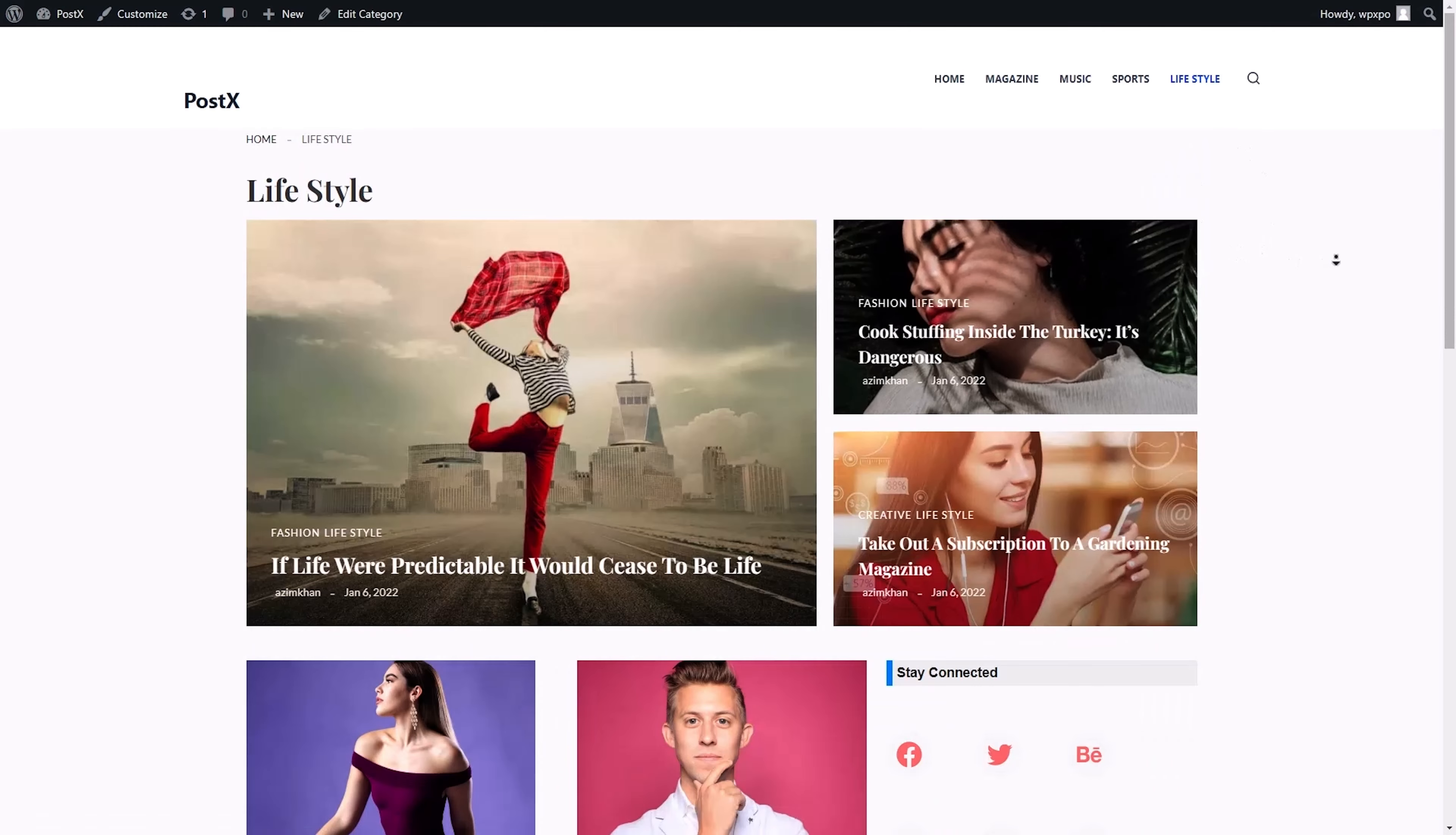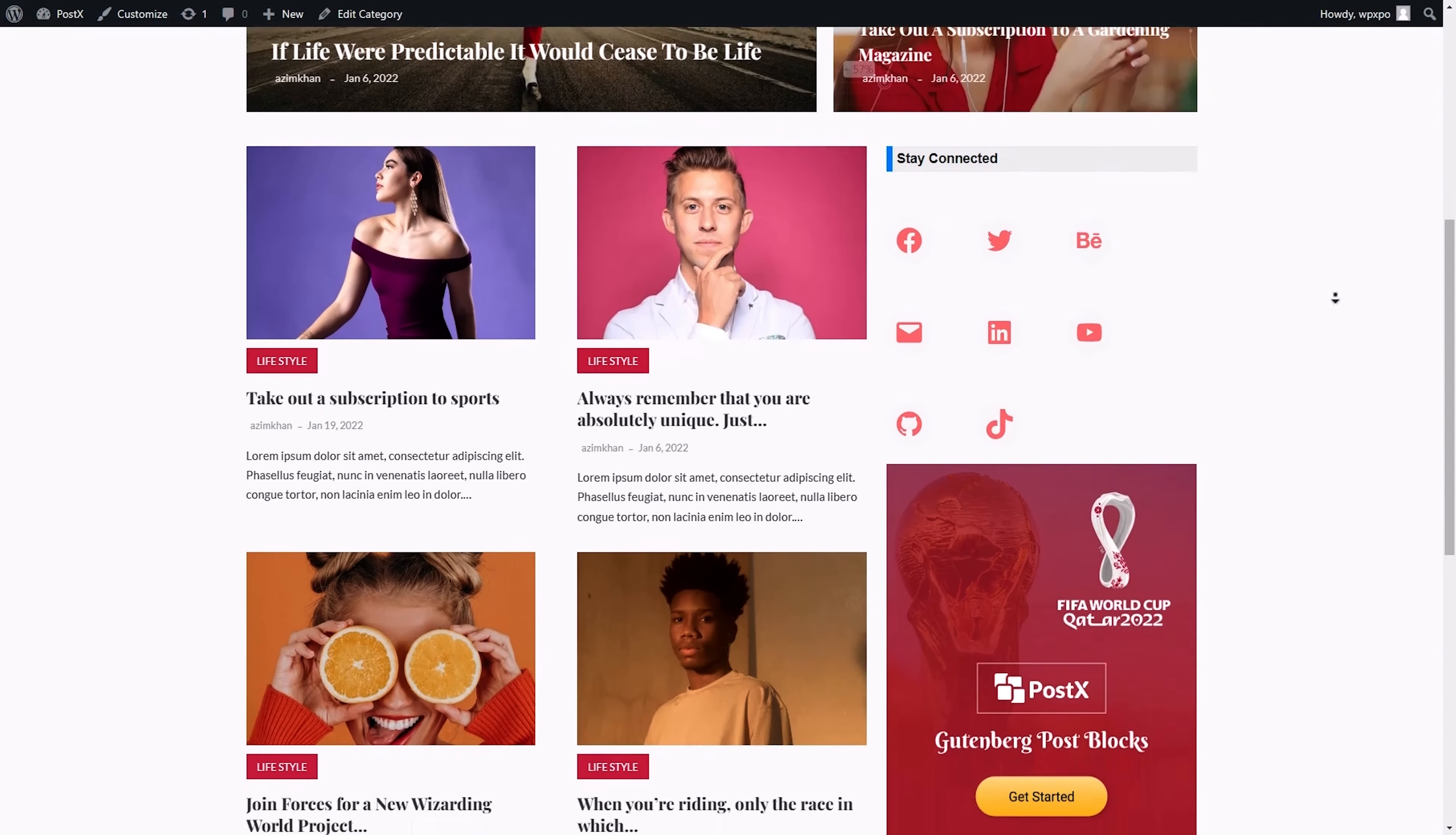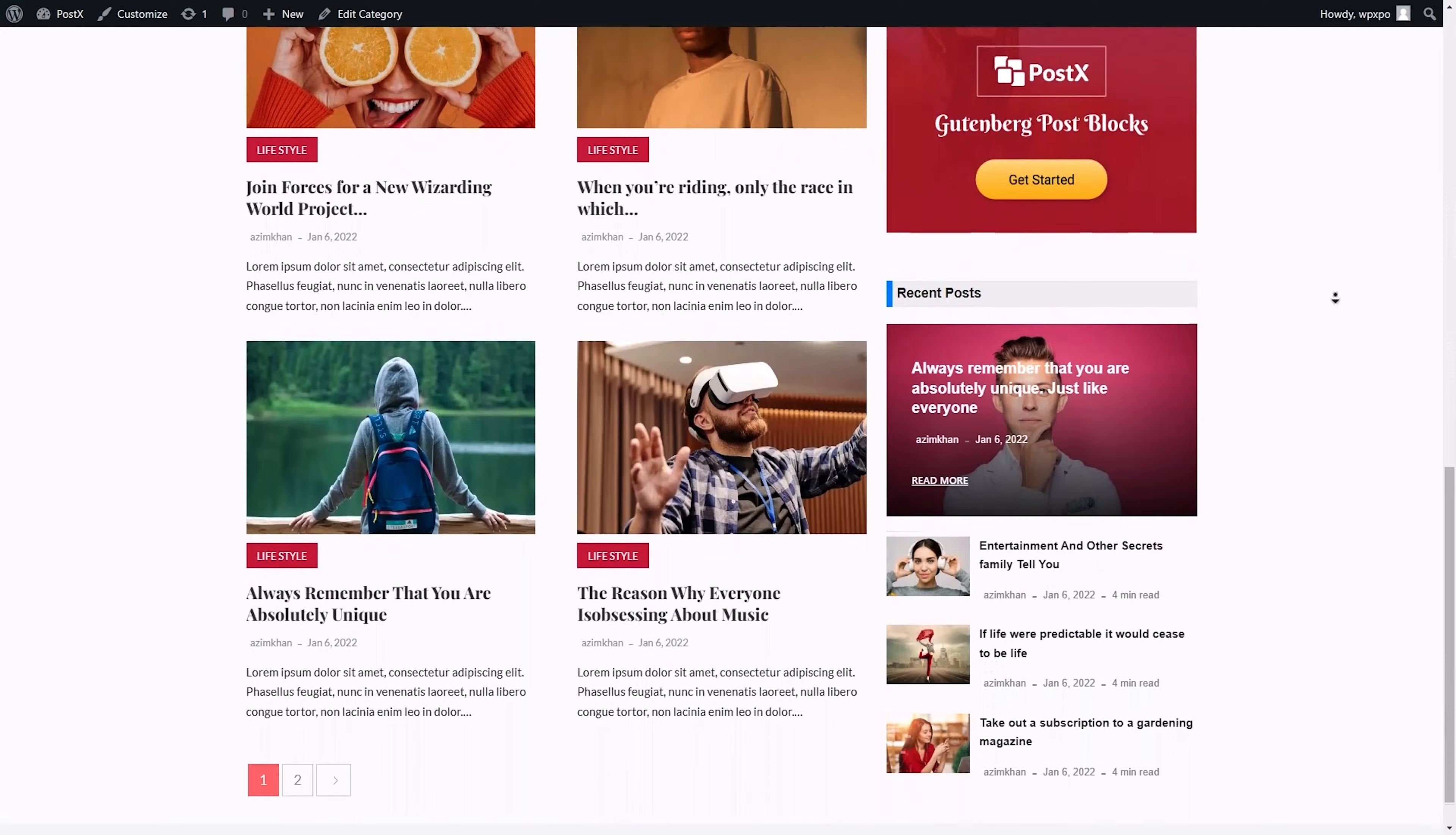And let's check out a category page just for good measure. Gorgeous. Just gorgeous.